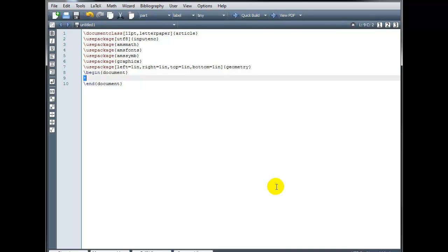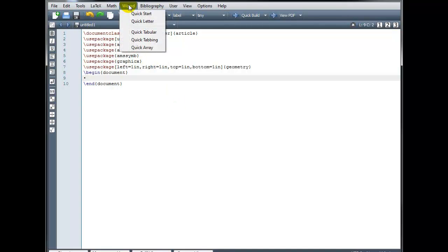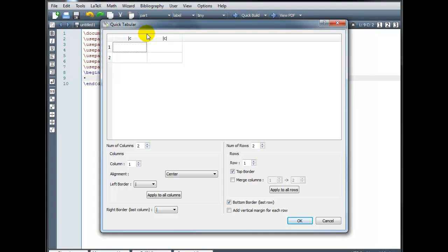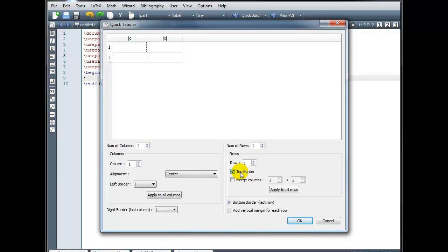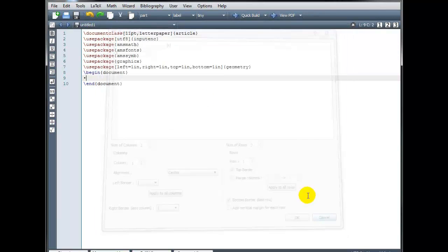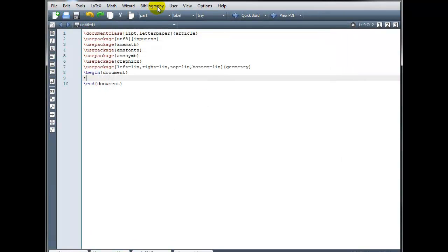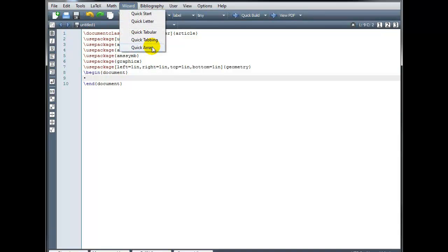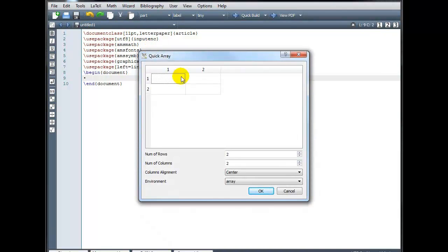Now it did input some extra information that we really don't need if we're just doing a basic LaTeX document. So you may or may not want to use this. Also under the wizard menu you can do quick tabular. And we saw how to create a table by hand. But this could be a little bit easier. You can select the number of columns and rows. The type of alignment. Whether you want to have a top border or not. Etc. And you can then enter what you want in your cells. Likewise you can also set up an array in much the same way.